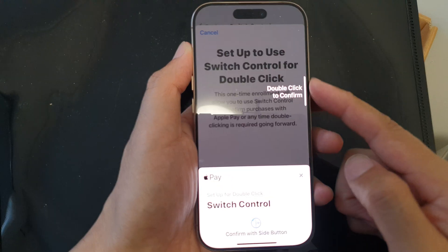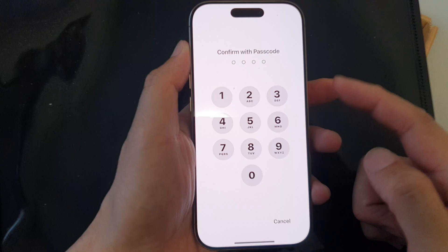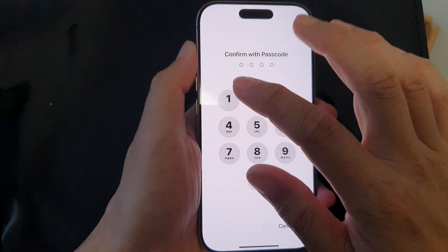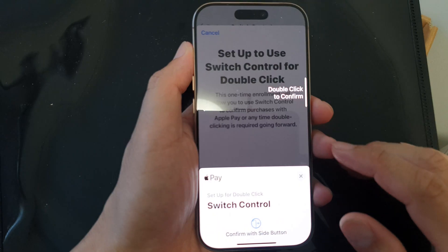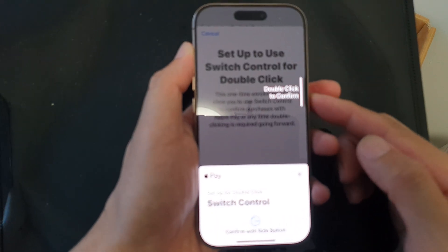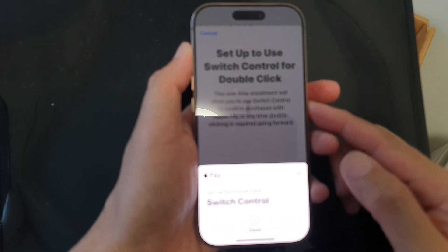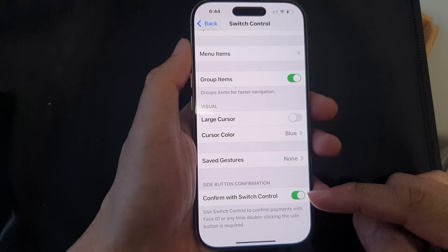Here you double-click to confirm. Double-click on that, enter your phone passcode, then double-click again to confirm. And that's it — it is now turned on.